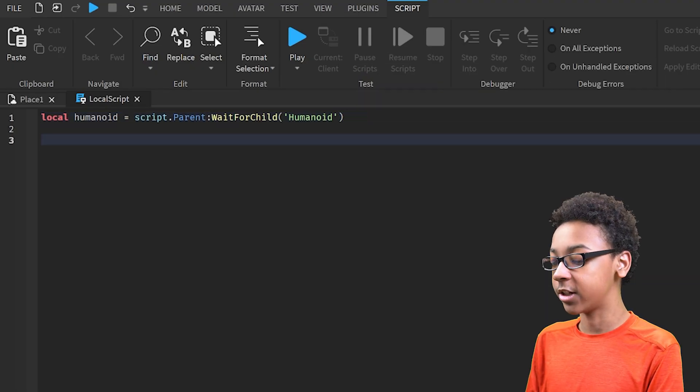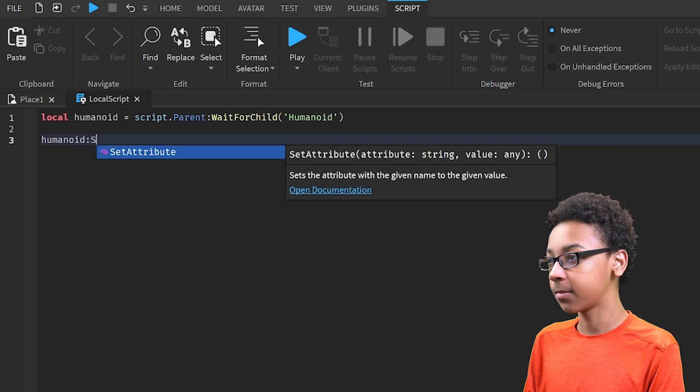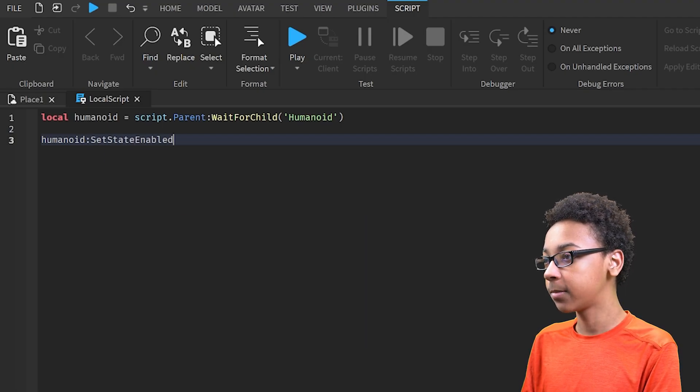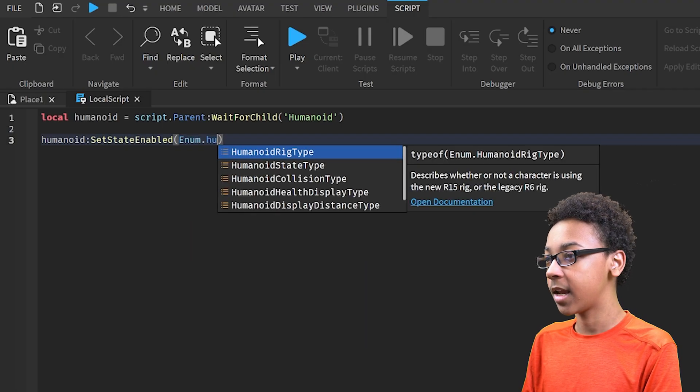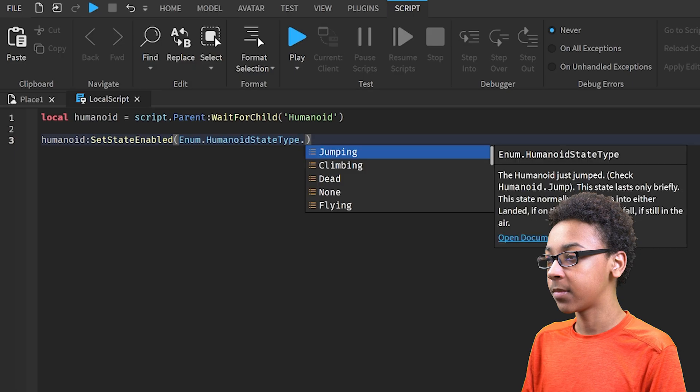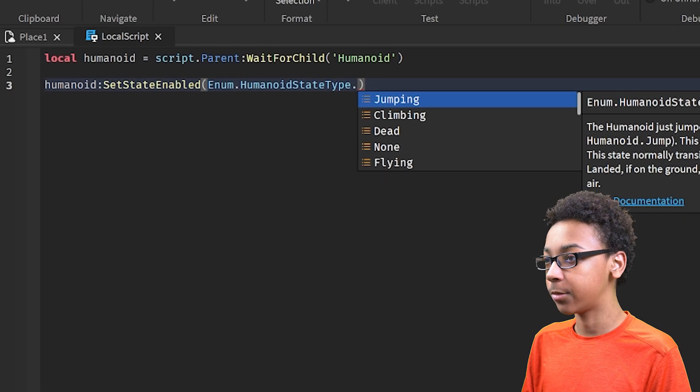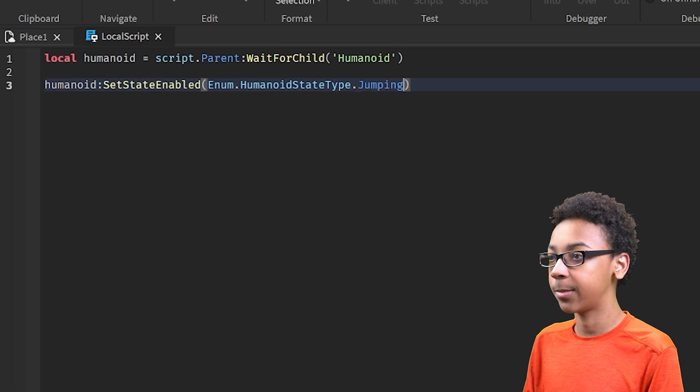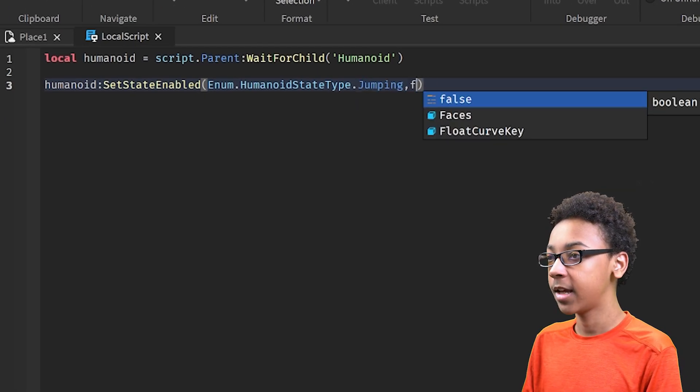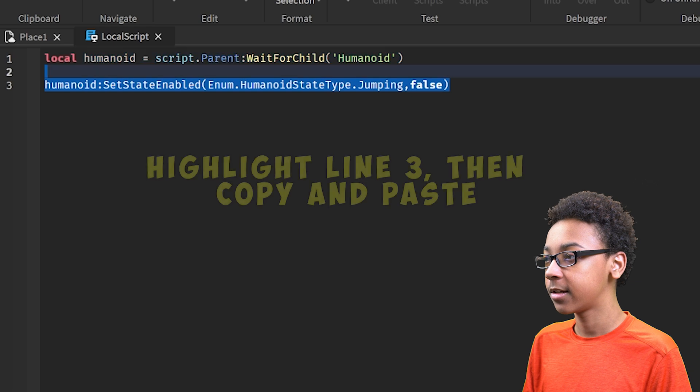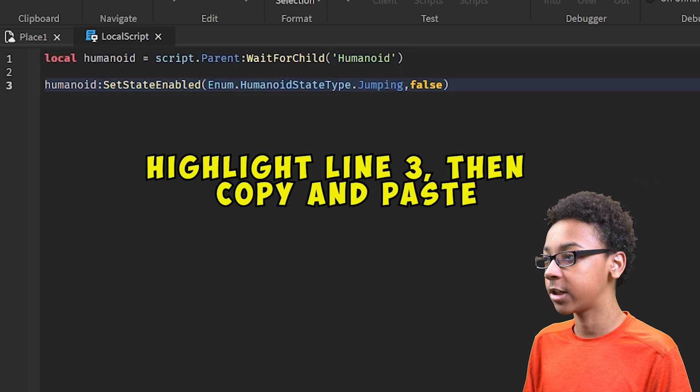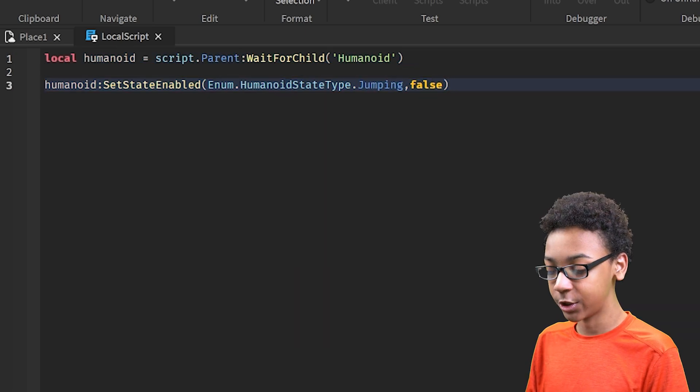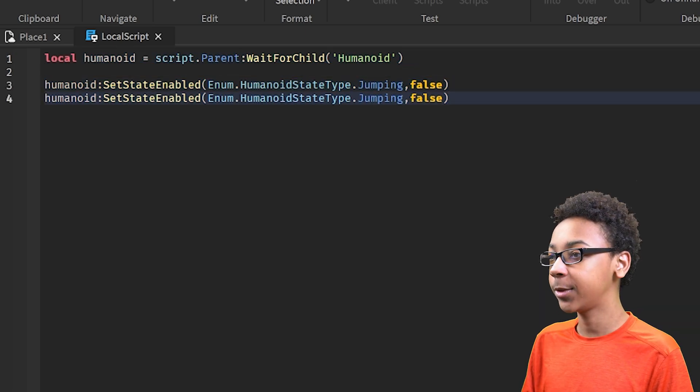Then now to disable states, Humanoid set state enabled, and then the state you want to disable. So enum.humanoid state type, and then whatever state. So I'm going to put jumping, and then I'm going to put false to signify that we're disabling it. And then I'm going to do the same for climbing.